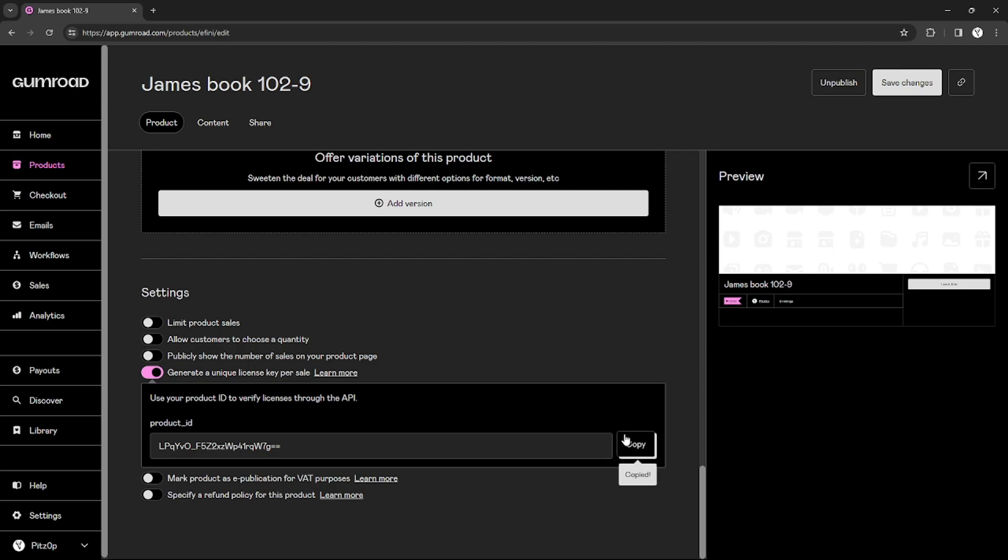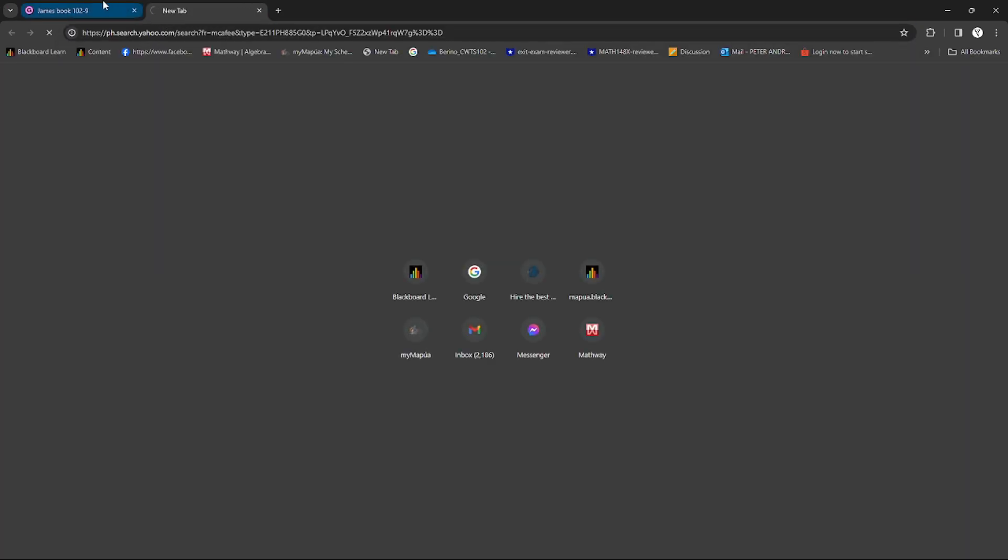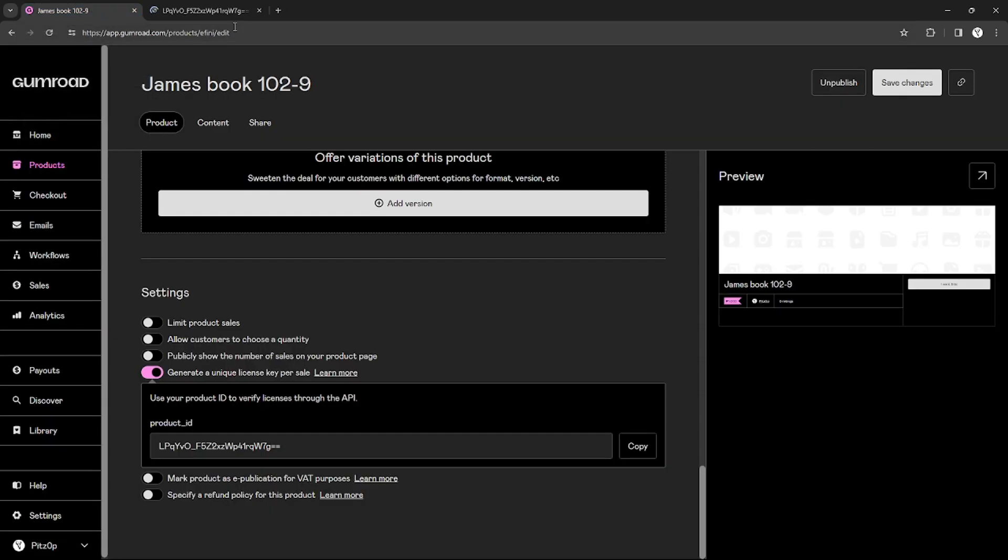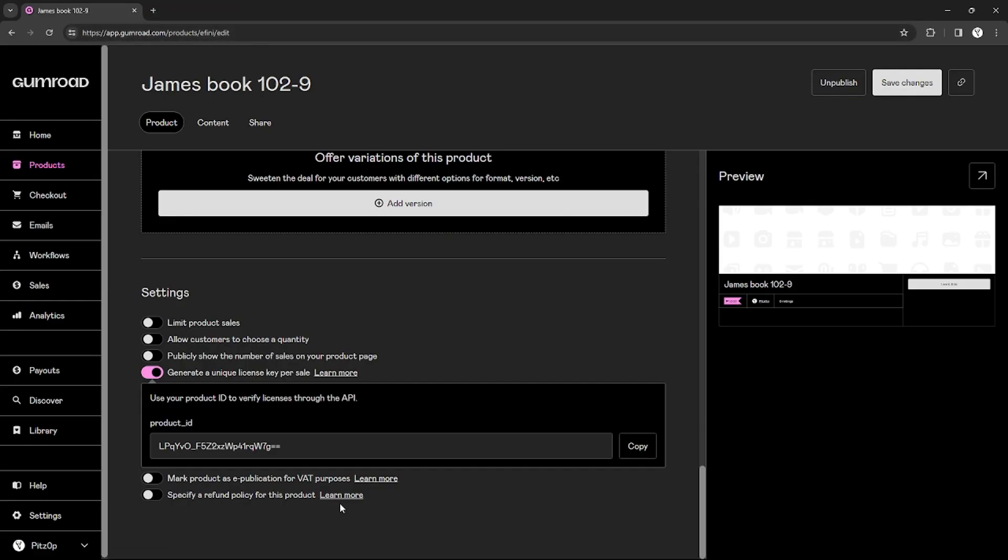If the customer is suspicious, I can also use this license key to revoke the access or revoke their access to my product. And yeah, that's it. That's how you can use license key in Gumroad.